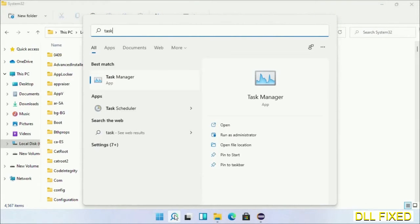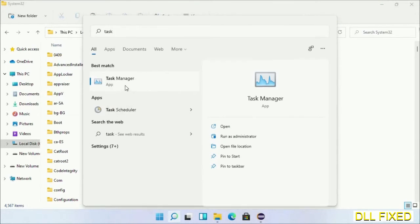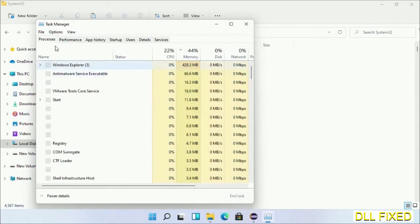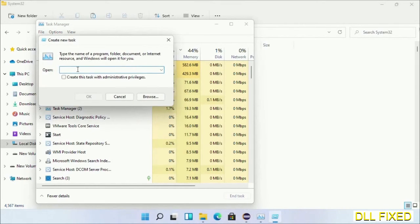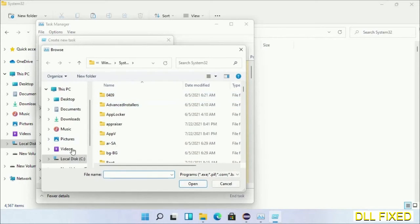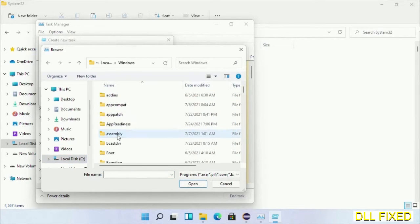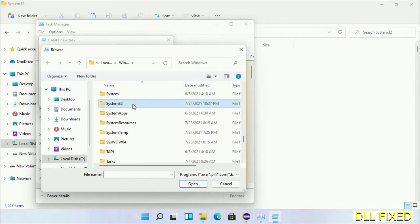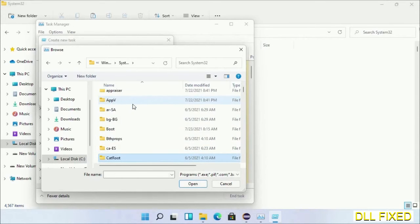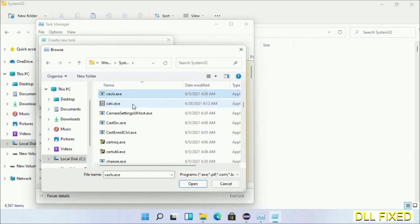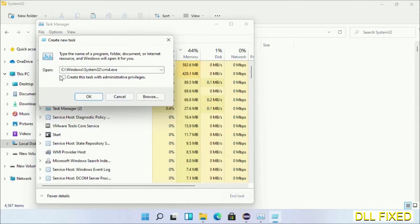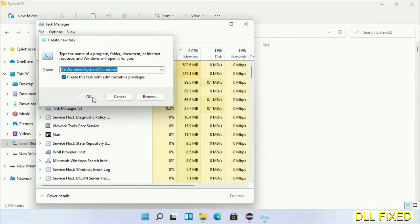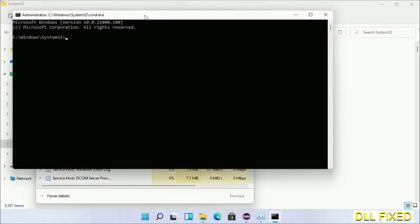Now open Task Manager with administrator access. Click File, select Run New Task, then click on Browse button. Now open C drive again, open Windows folder, open System32 folder. Now in the list we have to select this file cmd.exe. Click OK, select this checkbox and click OK. Now this will open in administrator mode.